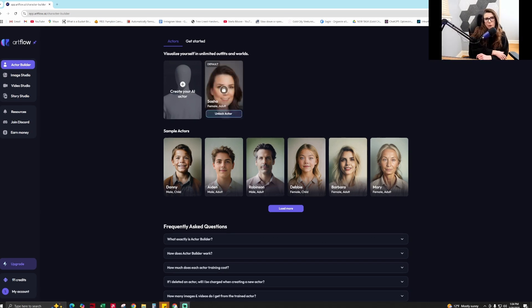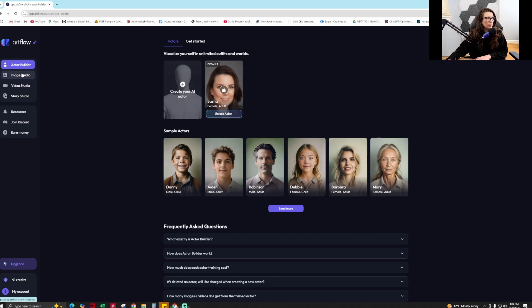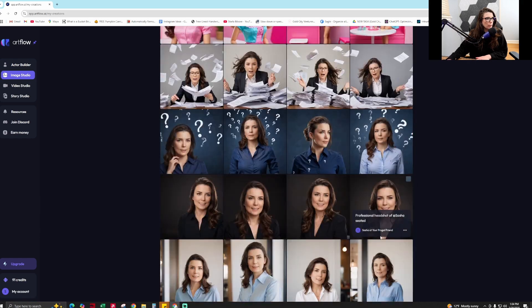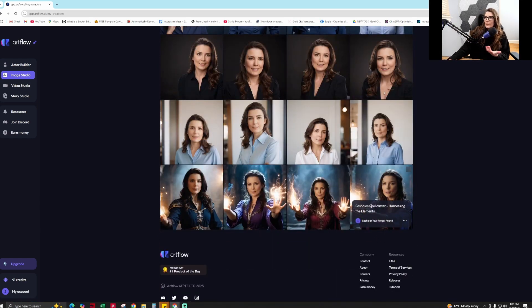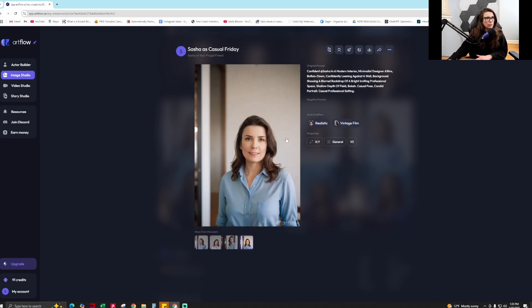Many hours have passed and artflow.ai has sent me the images it generated. By default it did these wizard-style ones — I didn't ask for that — but then there are these office-style, outdoor business casual images that actually look exactly like me, which is very creepy.